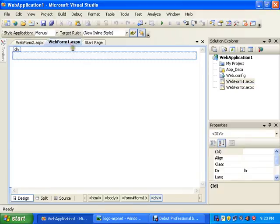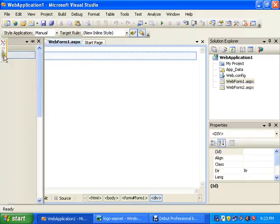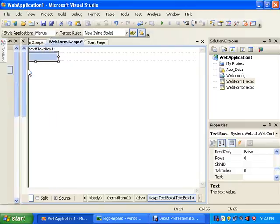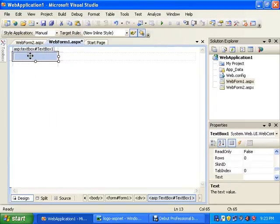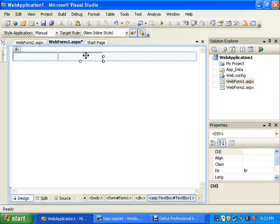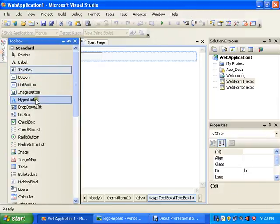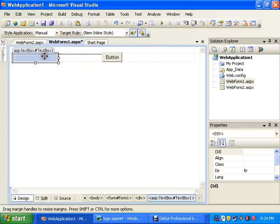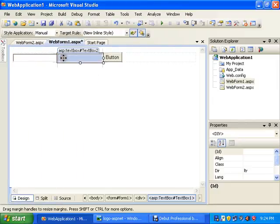So open WebForm1. Here I will add two textboxes and one button. This is TextBox1, this is TextBox2, and this is Button1.